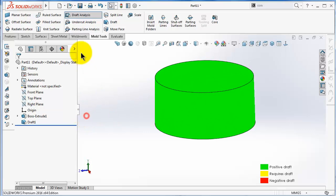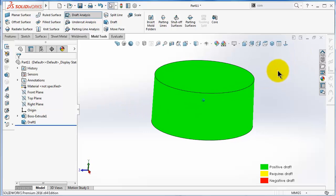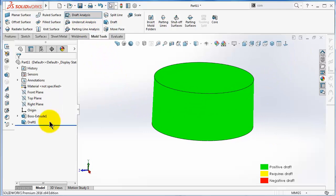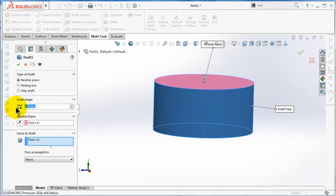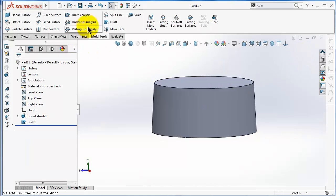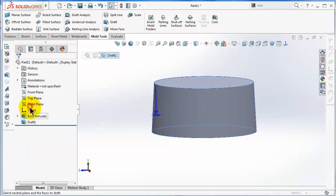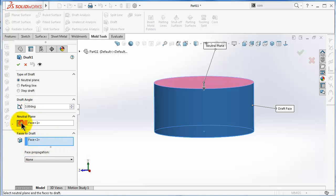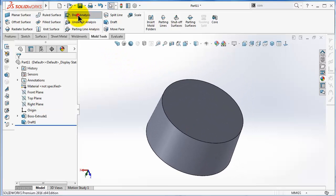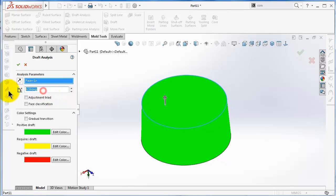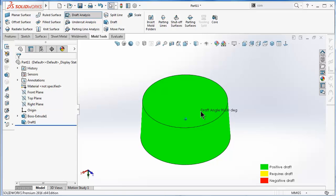To make a bigger draft angle, for example three degrees, we can edit the draft to make it a three-degree draft angle. Click OK. The draft can be made inside or outside. Let's run the draft analysis, pick this face, and set our reference to two degrees — our cup is now green.